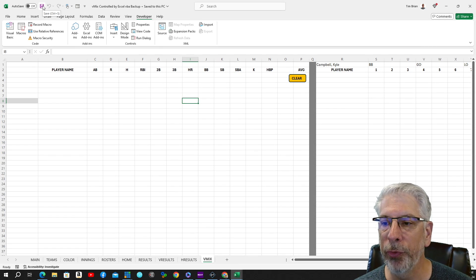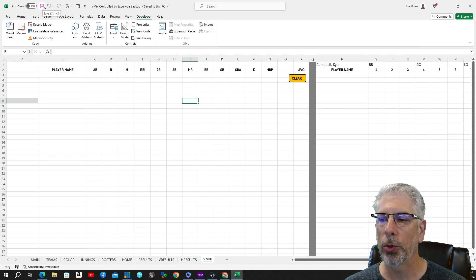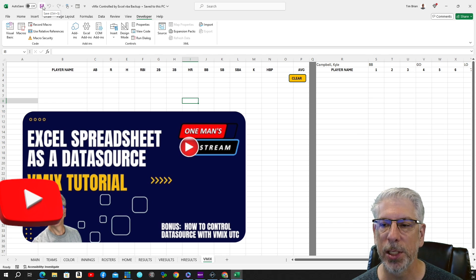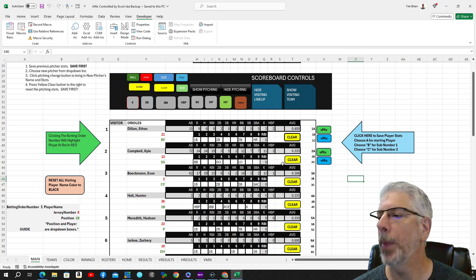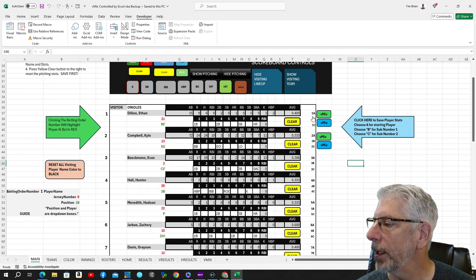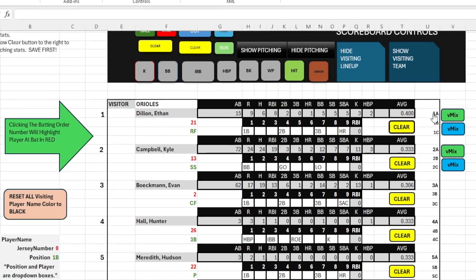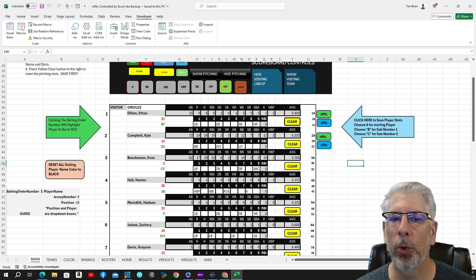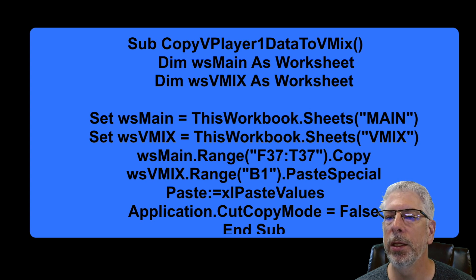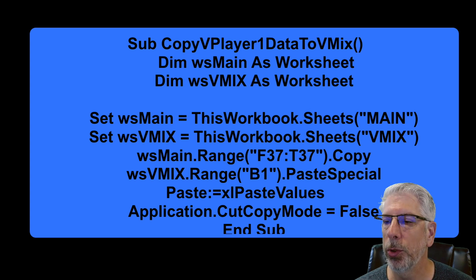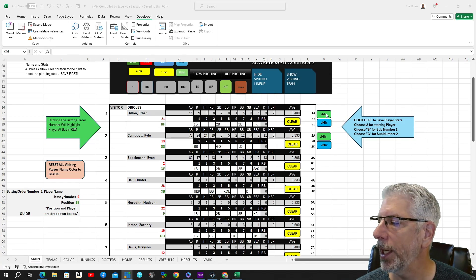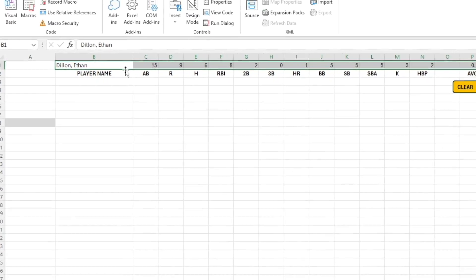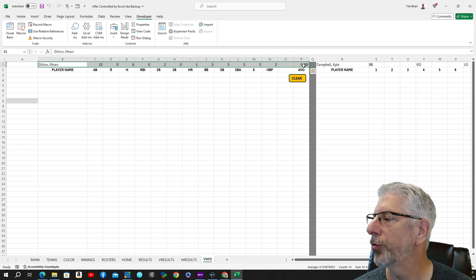The way we're utilizing this information in vMix is through a data source. I've done several tutorials on vMix data sources and how to add them to your production, so if you haven't watched those, I suggest you do. Now we're going to go back to our main Excel layout and bring in player Ethan Dillon's information into the vMix sheet. You can see we currently have nothing there. So we're going to run this macro for visiting player one, click the button, and then go to the vMix workbook — and you can see that information came in. We've filled in Ethan Dillon and all the information for this player.